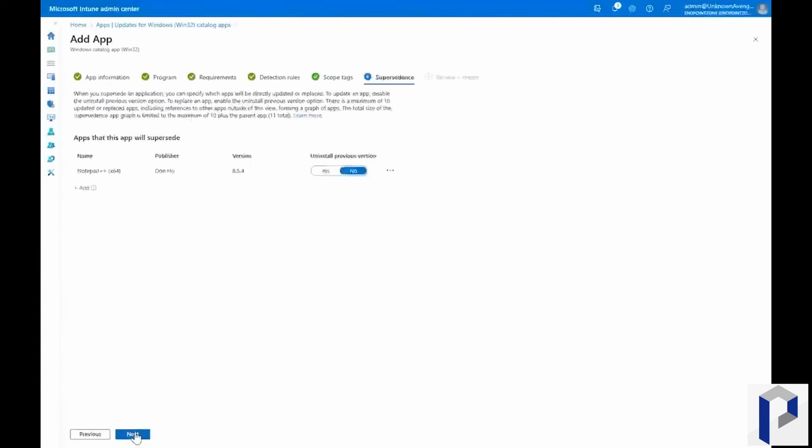And just like anything else in Intune, you can manage all of this from the Intune admin center.